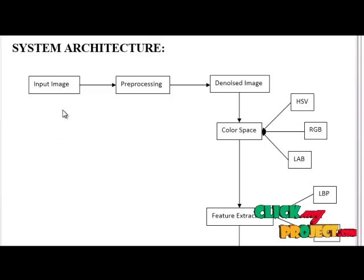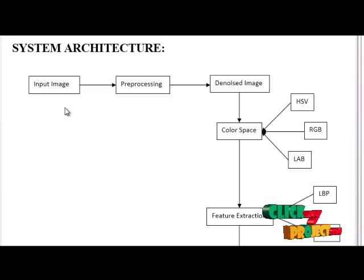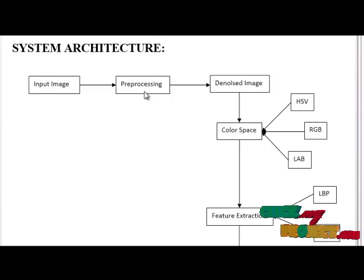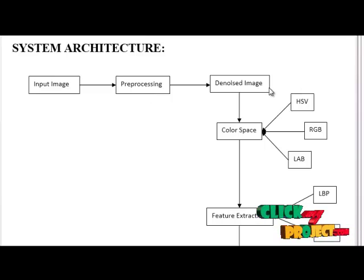This is the flow of our process. First we load our input image, then we apply preprocessing step. After preprocessing we will get the denoised image.